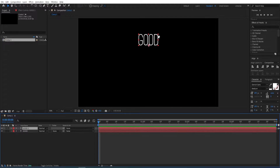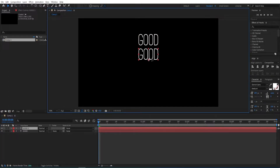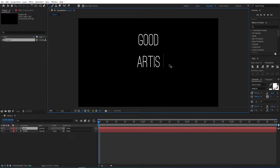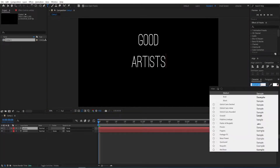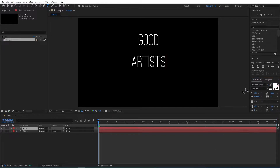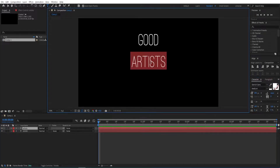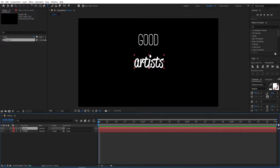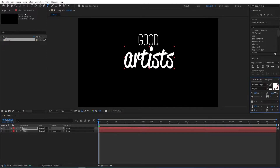Select the text layer and then Ctrl+D to duplicate it. With the Move Tool, move it down, then double-click on it to change the text and change the font as well. I'll use Reclamy for this one — not sure if I pronounced that right. Double-click on it, type in the text, and then resize it.